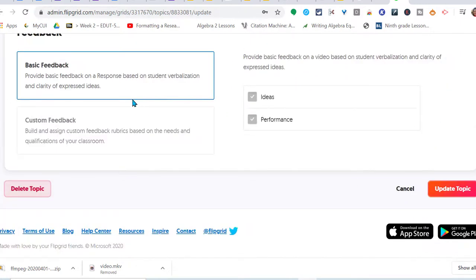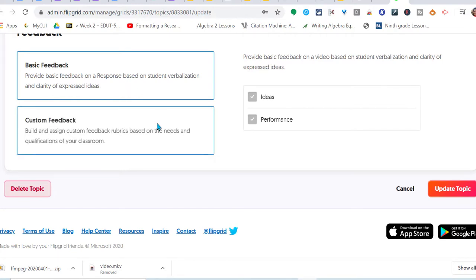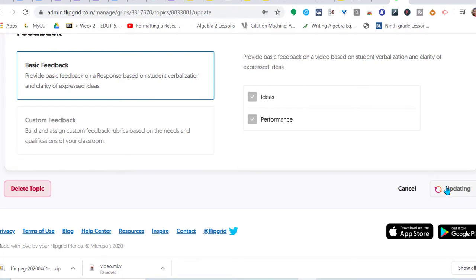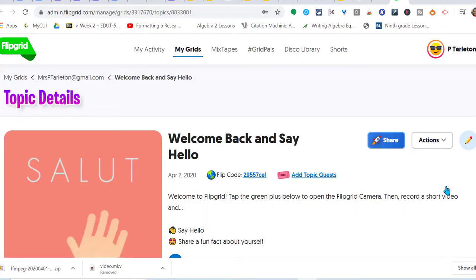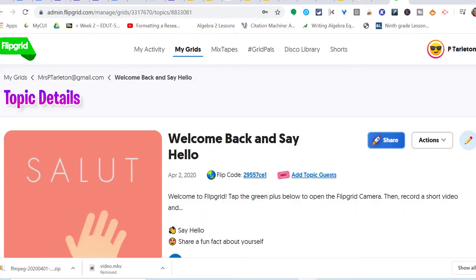So this is where I can, for every grid, every response, I can provide feedback. So I'm going to update my topic: welcome back and say hello.